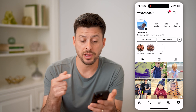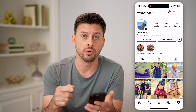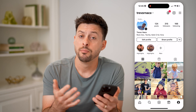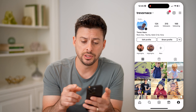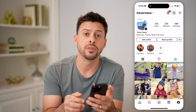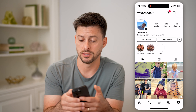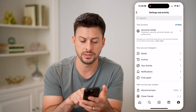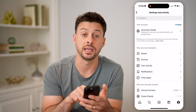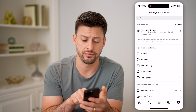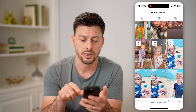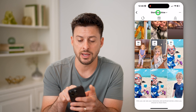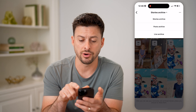So that is one place they might show up, depending on if you've created them or not. But another option is to tap on the three lines at the top, and then on here you can see right under saved is archive. So tap on that, and at the very top, tap on stories archive.